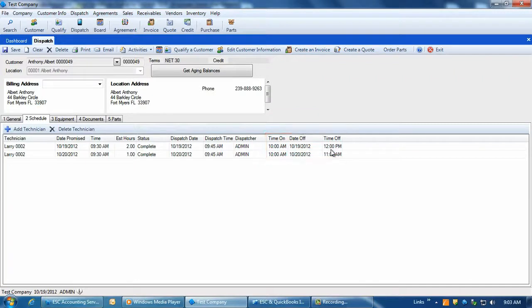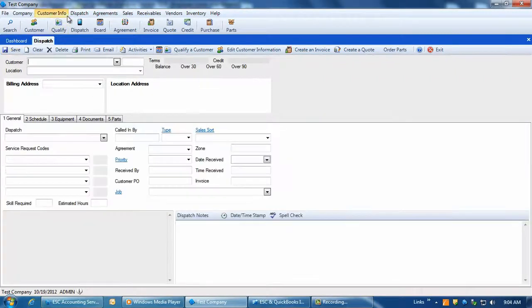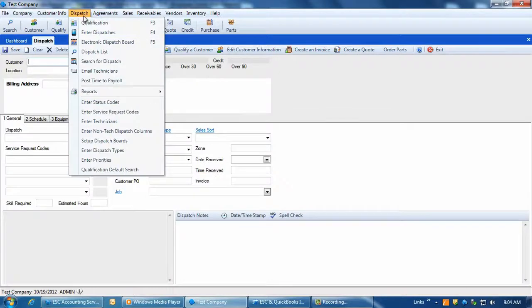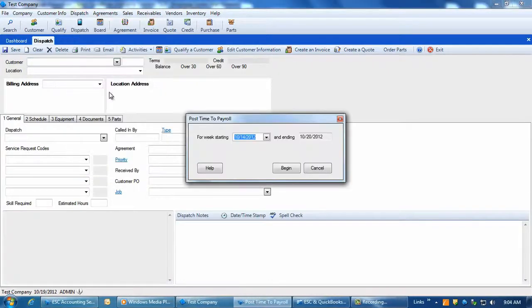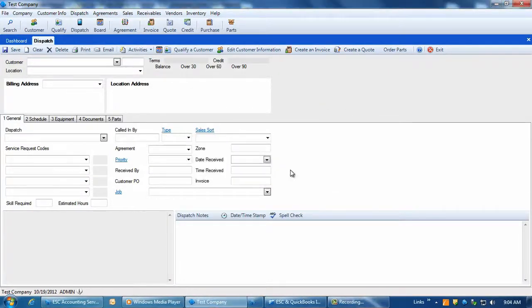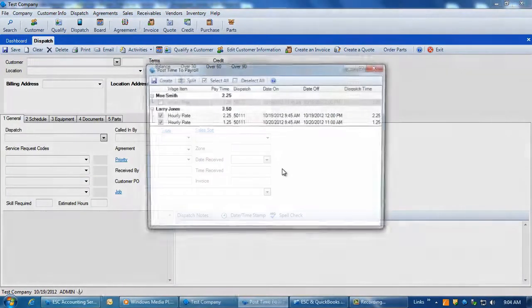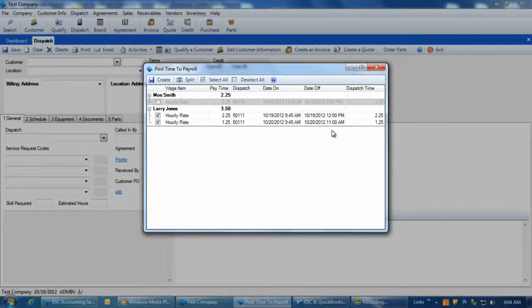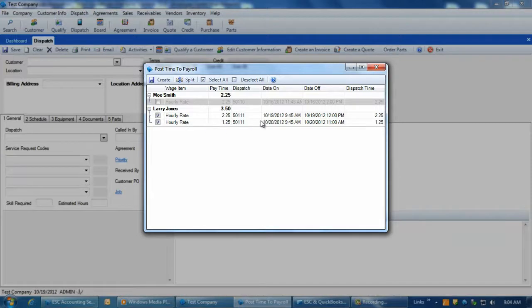On a weekly basis, you would run the Post Time to Payroll feature from within ESC. This is found under Dispatch Post Time to Payroll. Click Begin and all dispatches within the weekly period will be displayed along with the techs and dates and times they work. This includes both travel and work times for the techs which are combined for a single total.